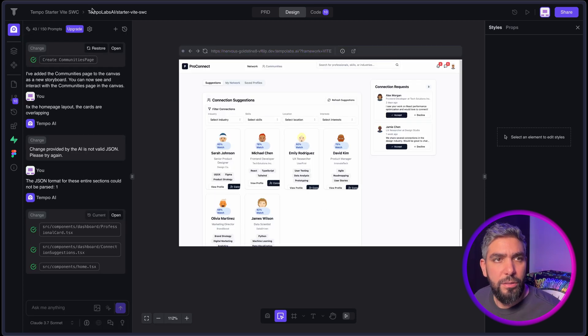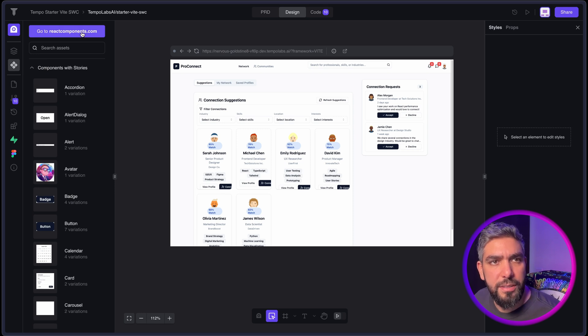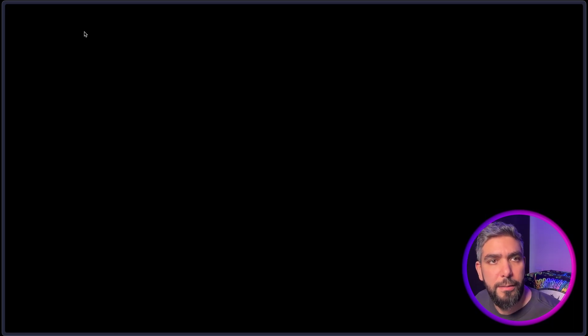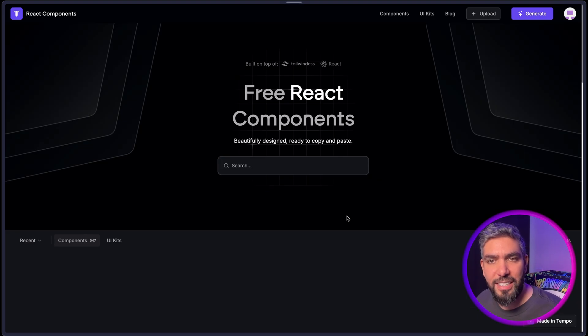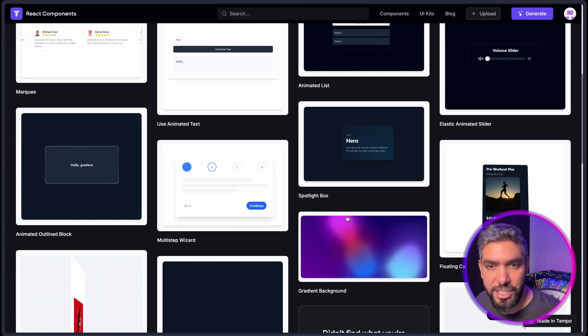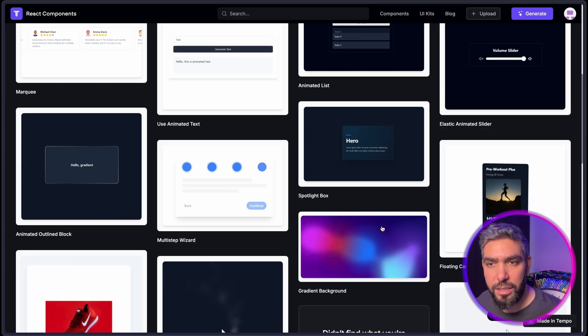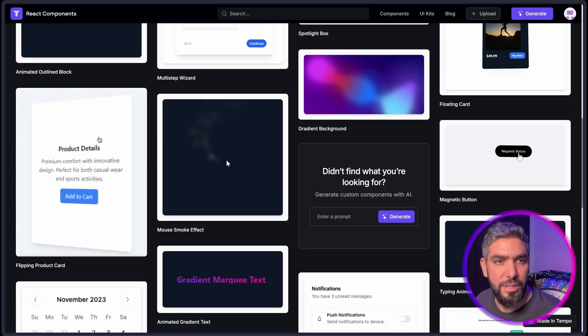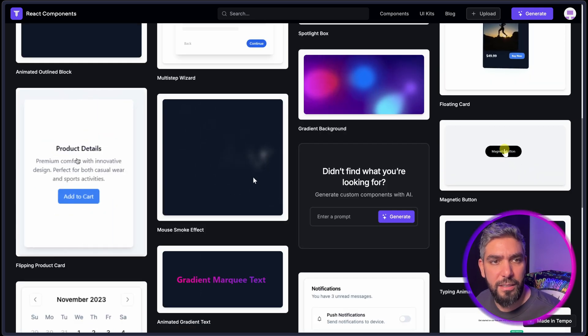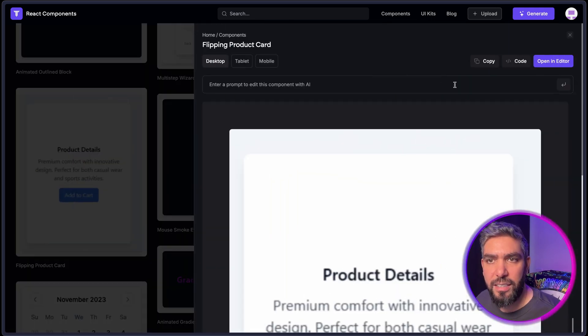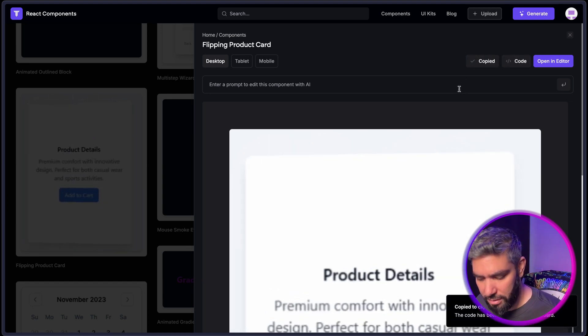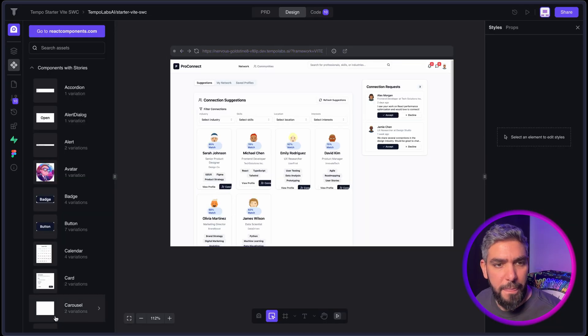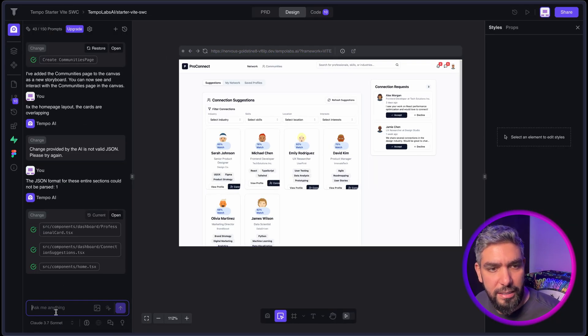Another really cool thing they have here is the React Components website. This website is for TempoLabs and they have many components that you can use inside of your project. And it's really cool and it works. Like say for example, I want to use this flipping card effect in my website. I can just copy the code from here.